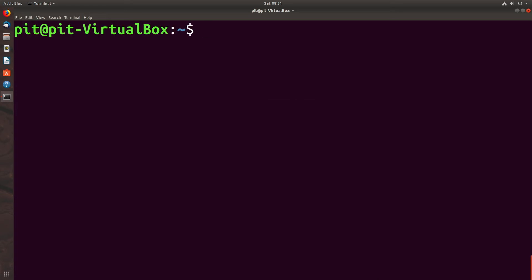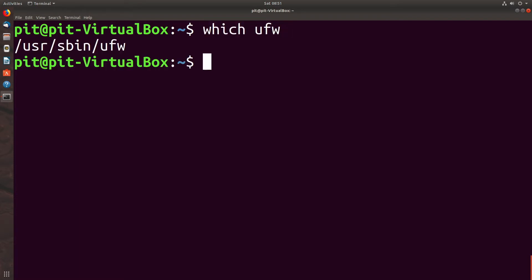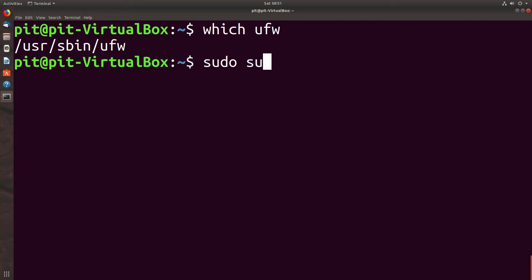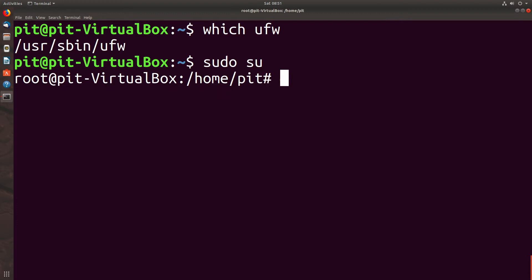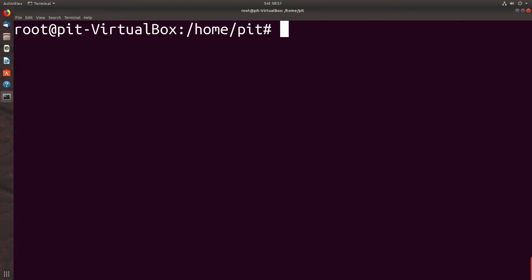The first thing we need to do is see if UFW is installed. So we would type which UFW and it is in fact installed. Next thing we want to do is temporarily switch to the super user because all the commands we're going to use are going to be super user commands. So we don't want to keep typing sudo every time. So we type sudo su and now you can see we are root. And the prompt changes to a hash mark.